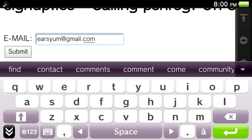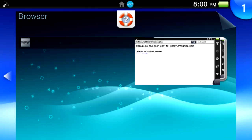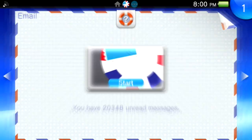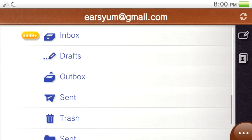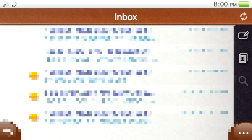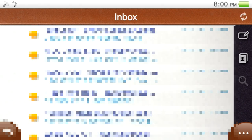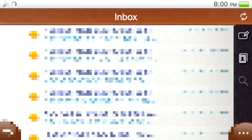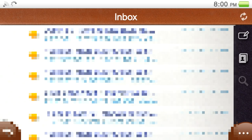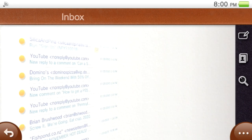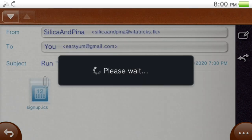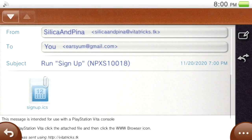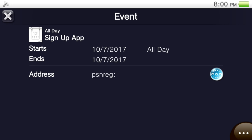And then click submit and that's done. So just want to check the email on your PS Vita. And here it is, it is this top one. So click on that and you'll see it has this text and the signup.ics file. You want to click on the signup.ics and then click the browser button and then magic.